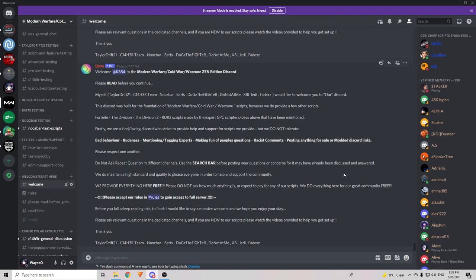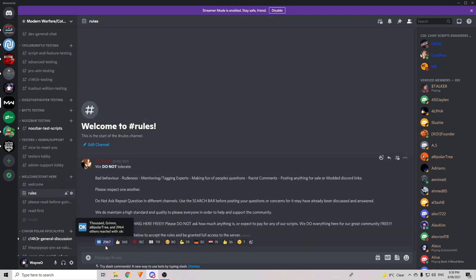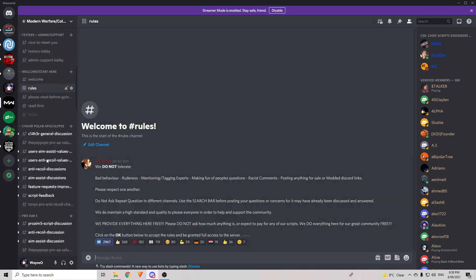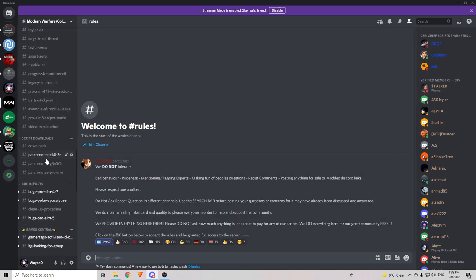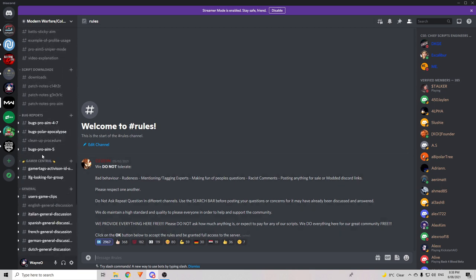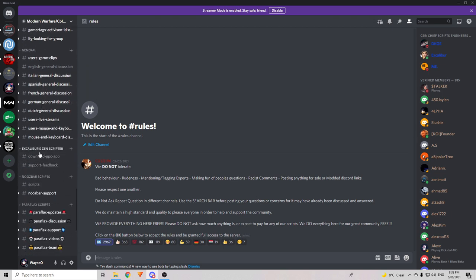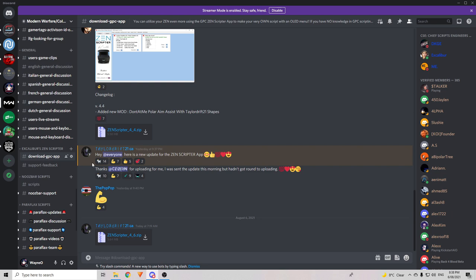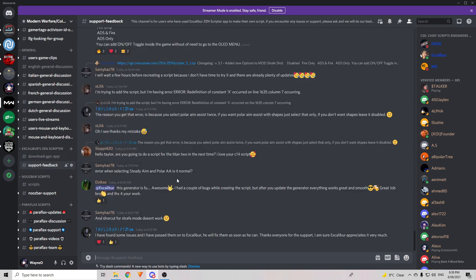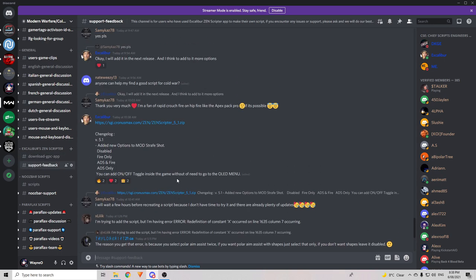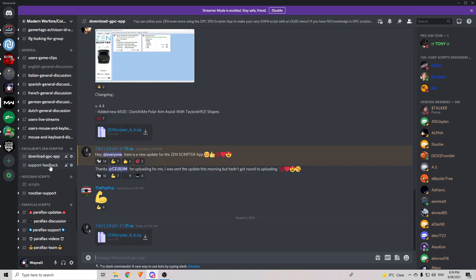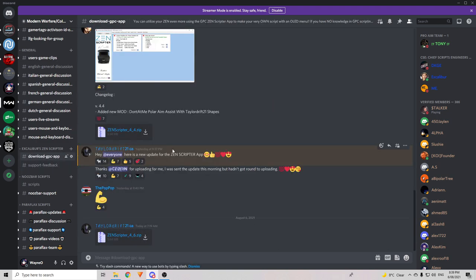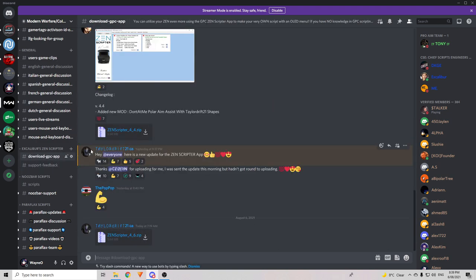Now, if you're not already in the Tailordrift Discord, the first channel you're going to be in is this welcome channel here. You'll need to go to the rules channel and accept the rules first to get access to all the other channels that are in this server. Once you've done that, what you'll need to do is scroll down until you find the Excalibur section, which you have a look here on the side. Excalibur's Zen Scripter. So, you'll need to have a look in one of these two channels. You can see download GPC app. Now, you can see here this one is Zen Scripter 4.6 or version 4.6. Make sure to have a look in this support feedback channel as well and the reason why is because there has been some updates recently. You can see here Excalibur himself uploaded the Zen Scripter version 5.1. So, make sure to have a look in both of these channels to make sure that you're getting the most recent version of the Zen Scripter.